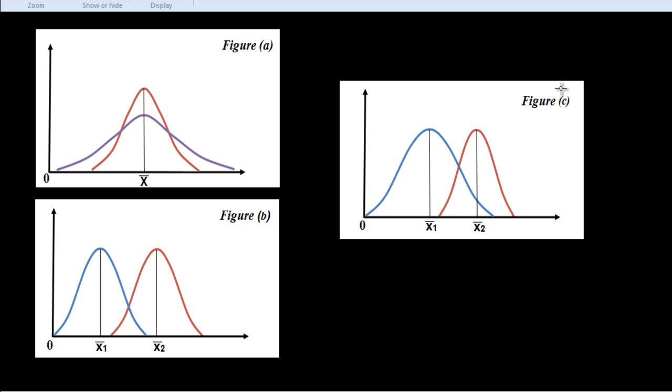Properties of a good measure of variation, what should be the properties of a good measure of variation? A good measure of dispersion should possess as far as possible: First, it should be simple to understand. Second, it should be easy to compute. It should be rigidly defined. It should be based on each and every item of the distribution. It should be amenable to further algebraic treatment. It should have sampling stability. It should not be unduly affected by extreme items. These are the properties for a good measure of variation.